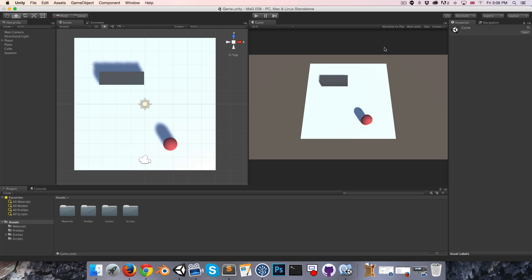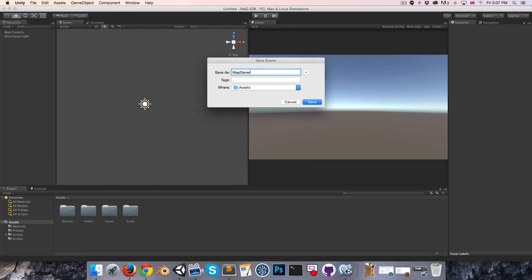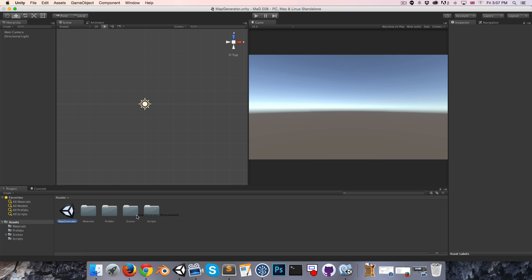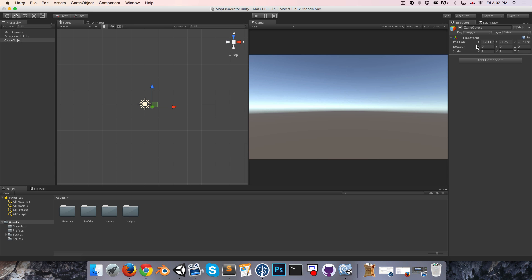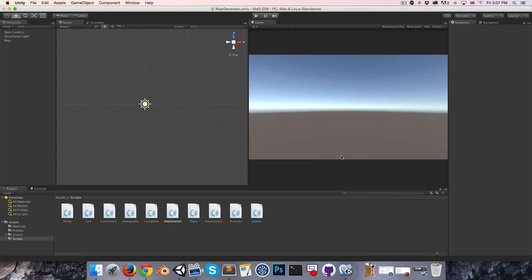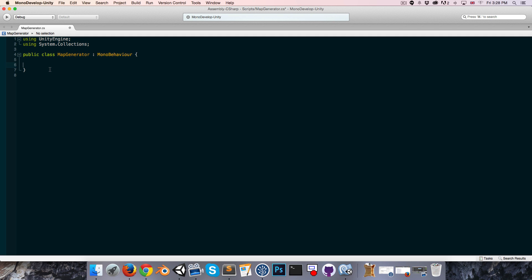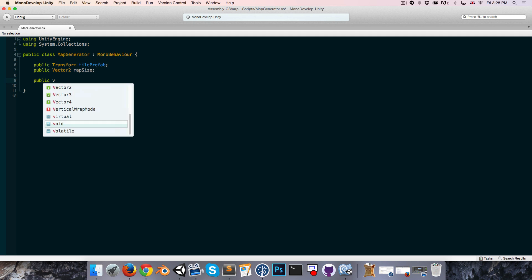Back in our project, I'm going to create a new scene to be nice and organized. We'll call this our map generator scene and do all of our map generation stuff in here until it's ready to be implemented into the game. I'm going to create a new empty game object, put it at 0,0,0, and call it the map. Let's create a new script for the map generator and apply it to the map object. We're going to create a public Transform for our tile prefab and a public Vector2 for the size of our map, and a public method generateMap.